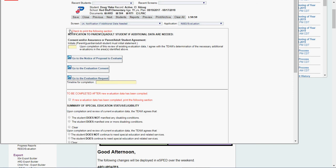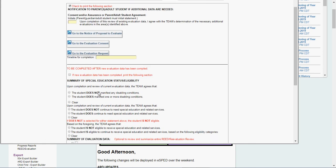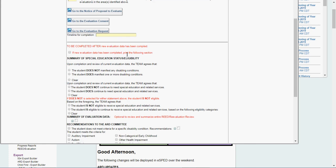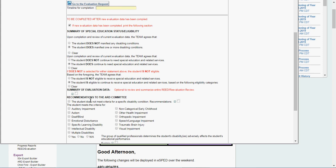Check to print the following section. Parent consent. I'll get notice and consent for the evaluation to be completed after new evaluation is done. Print this following section. Upon completion review, the team agrees that the student does qualify, does qualify, is eligible.